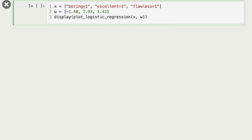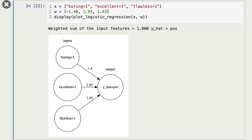Here I'm showing the same thing in graphical format. We have three features — boring=1, excellent=1, flawless=1 — with their corresponding weights. We multiply each feature value by its weight, add them together, and our score of 1.96 is greater than zero, so we predict positive sentiment.